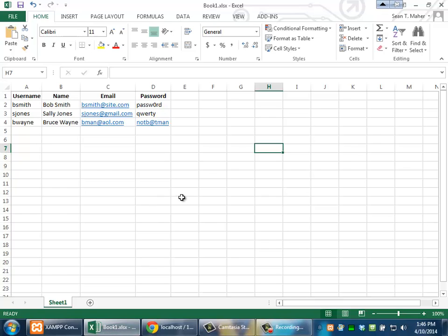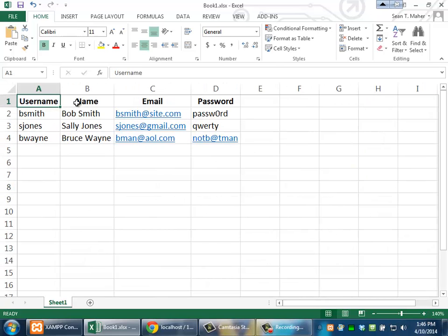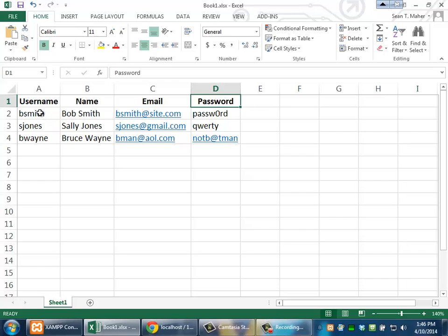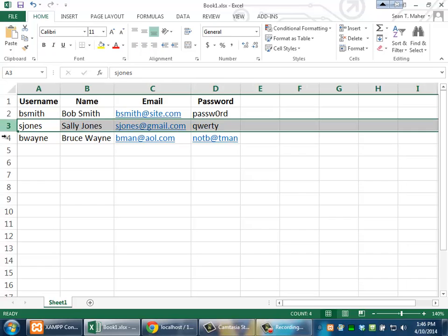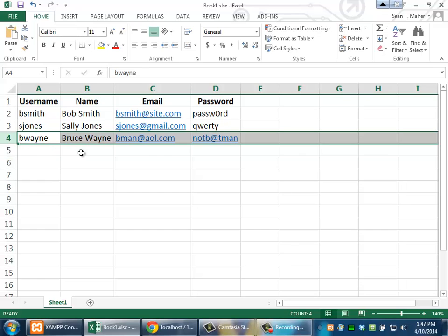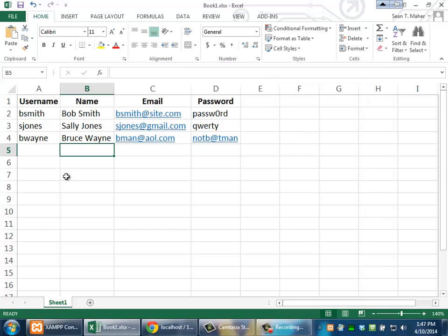And let me give you an example of this. This is an Excel file. You've probably used Excel, and so this will make pretty good sense to you. If we were to create a form that collected these bits of information - people can select a username, tell us their name, give us their email password - these rows would represent every time somebody fills out the form.